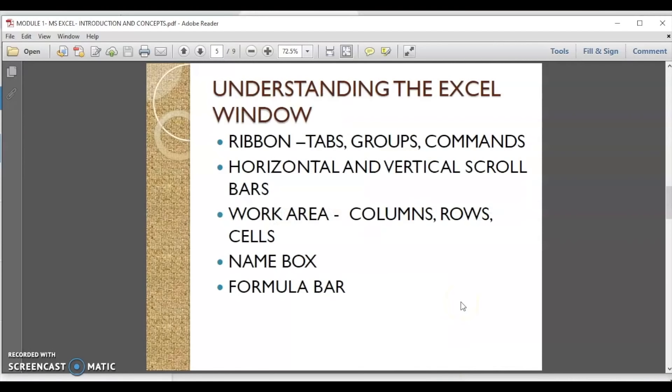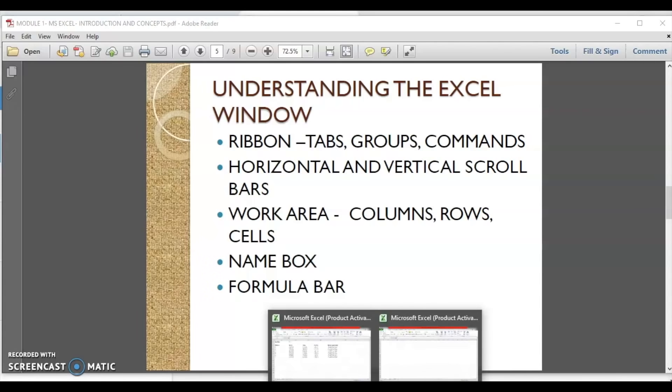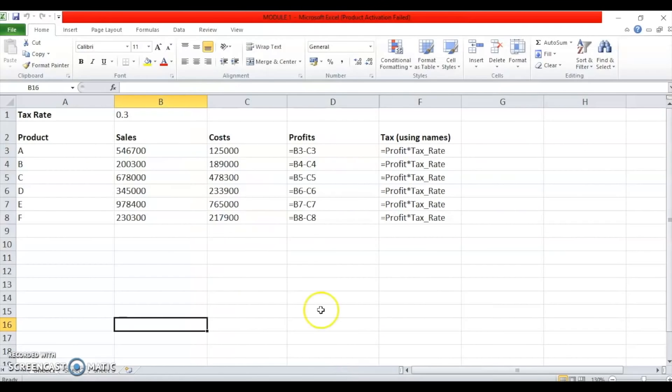We are going to talk about understanding how an Excel window looks like. The window has many components which are similar to its word counterpart, like the title bar, the ribbons containing the groups of commands for the tabs, the horizontal and vertical scroll bars. These we are not going to discuss. We are going to focus on the new elements like the work area, the name box and the formula bar. Let us just look at our screen from this book that I have.